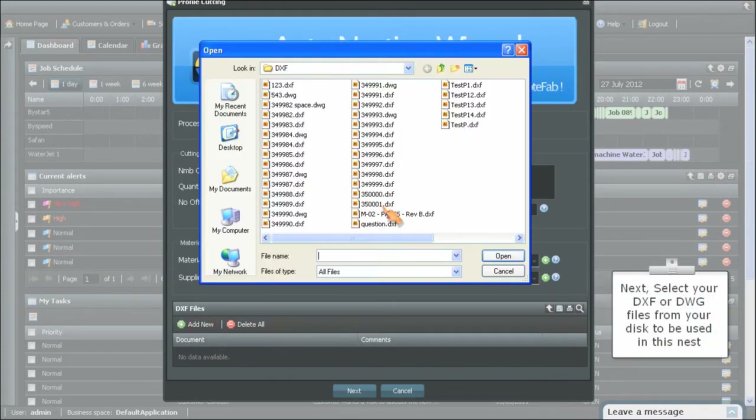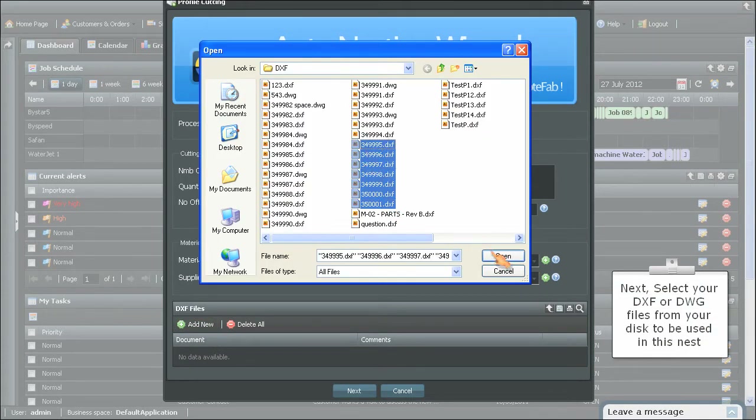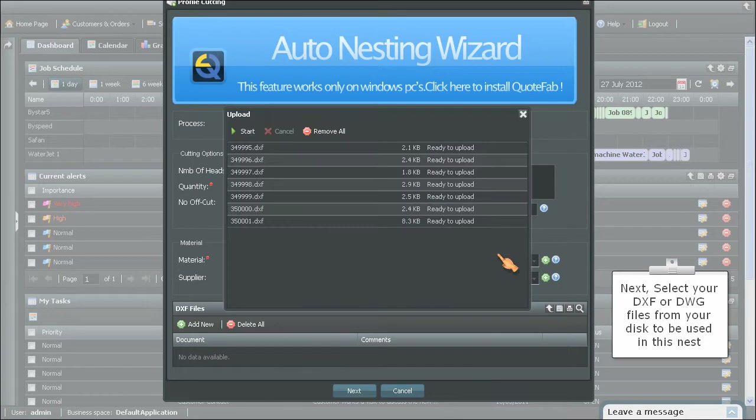Next, select your DXF or DWG files from your disk to be used in this nest.